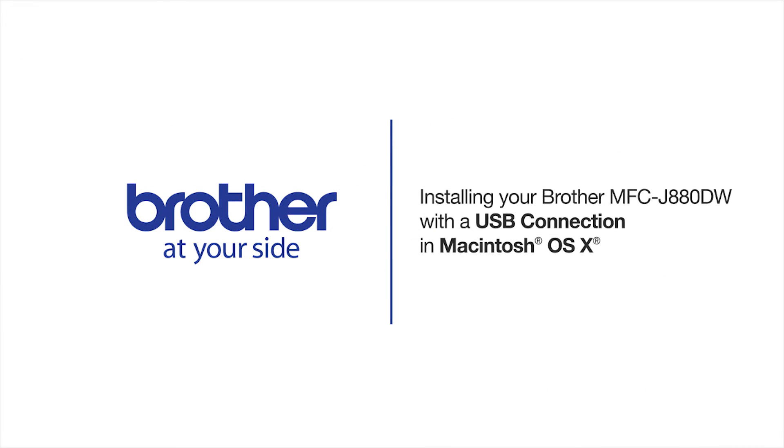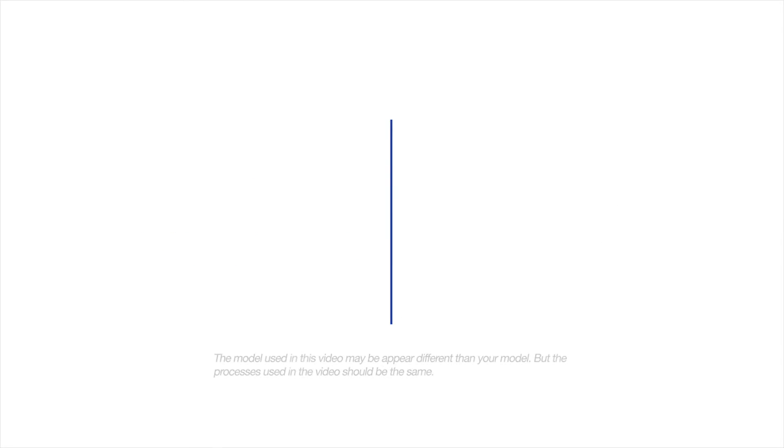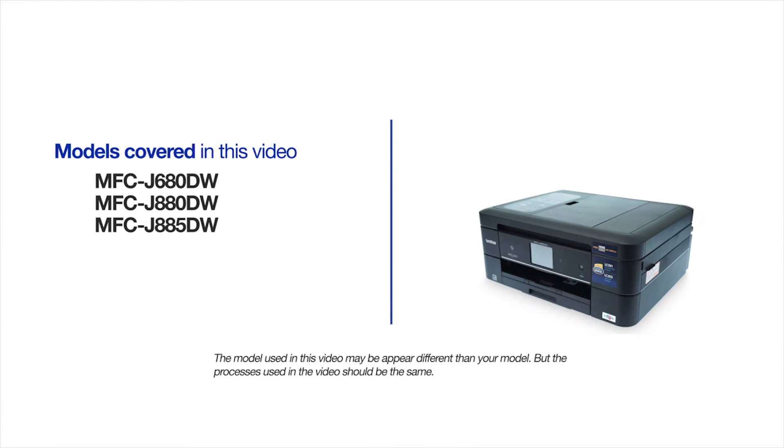Welcome! Today we're going to learn how to install your Brother MFC-J880DW on a USB connected computer. This video will cover multiple models and operating systems. Even though your machine may not match the model on the screen, the overall process will be the same.